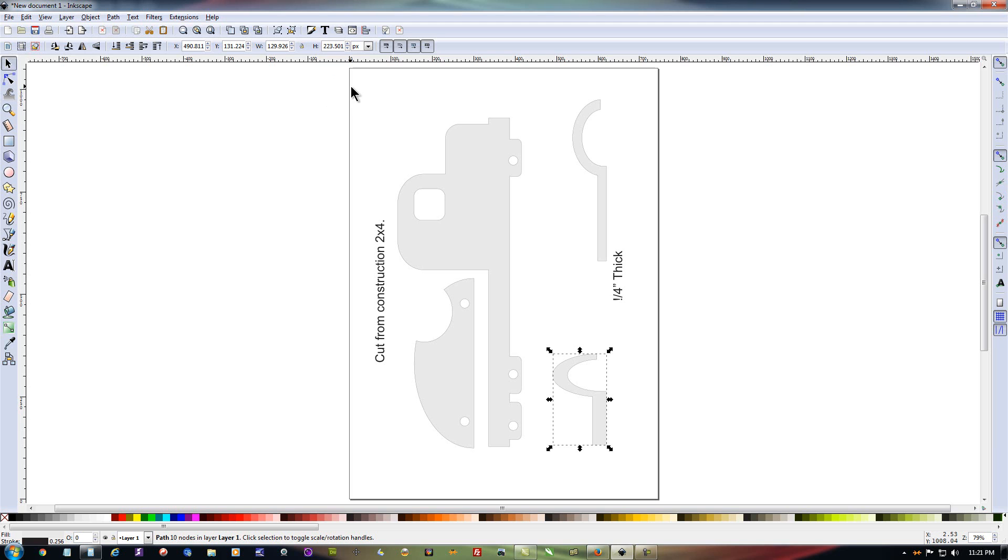For those of you that have never tried to design your own scroll saw pattern and you want to give it a shot, this would be a good program to start with because again, it is free and it's very well supported.